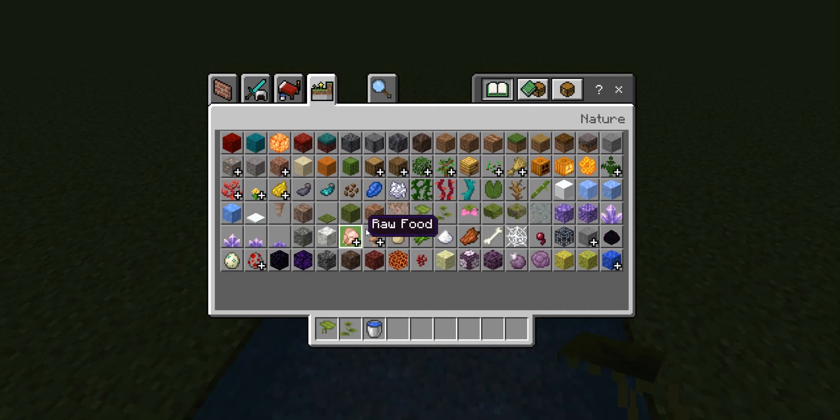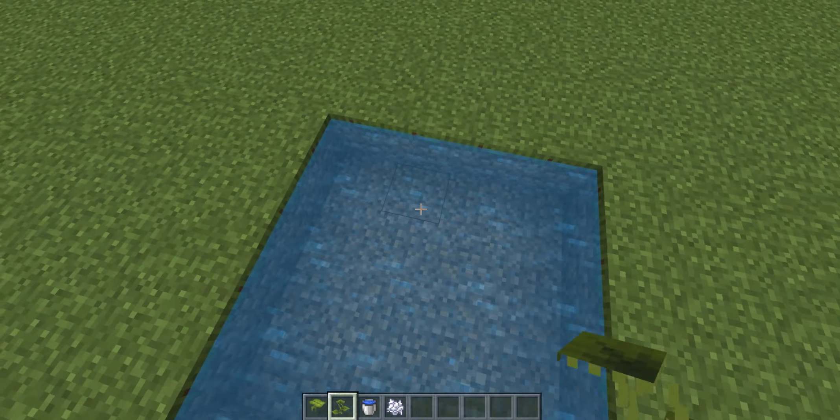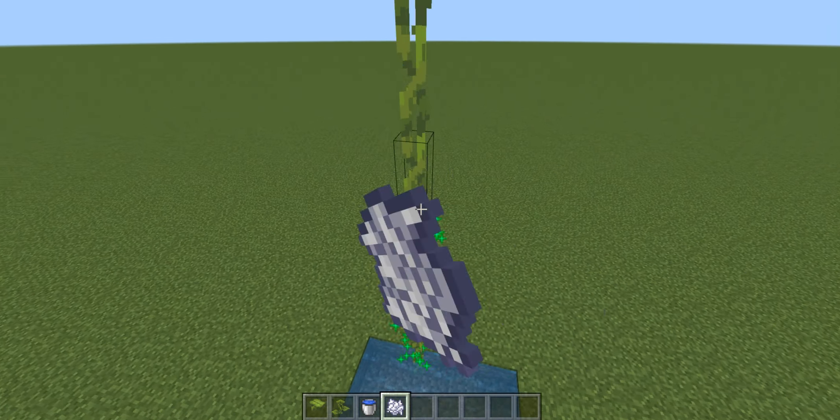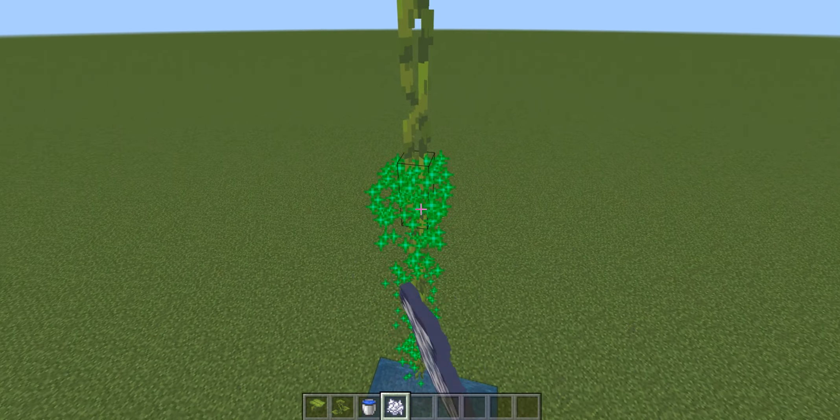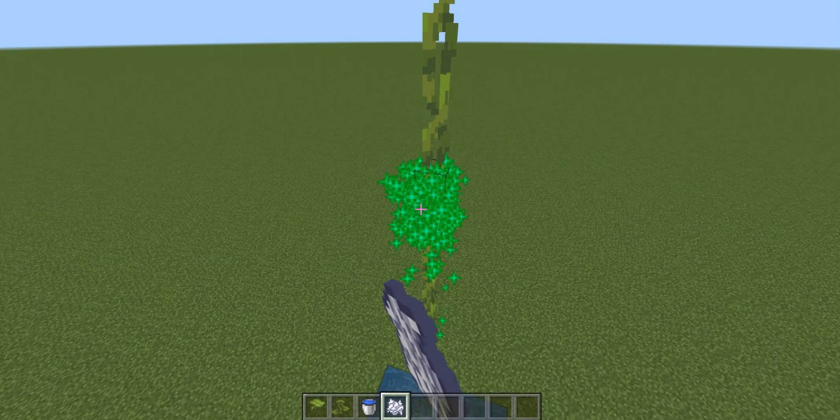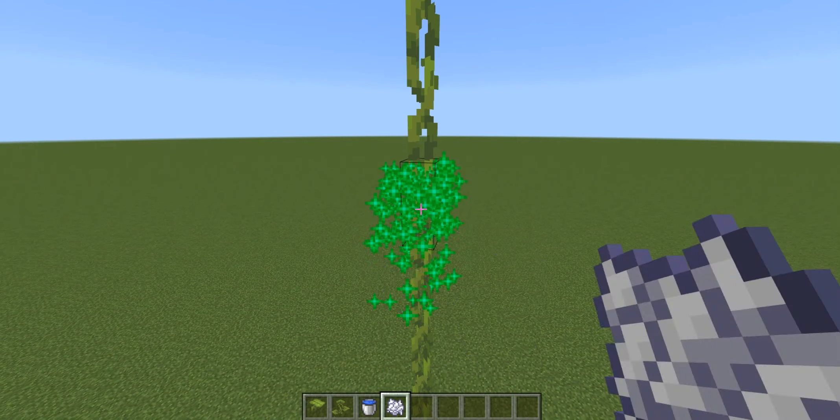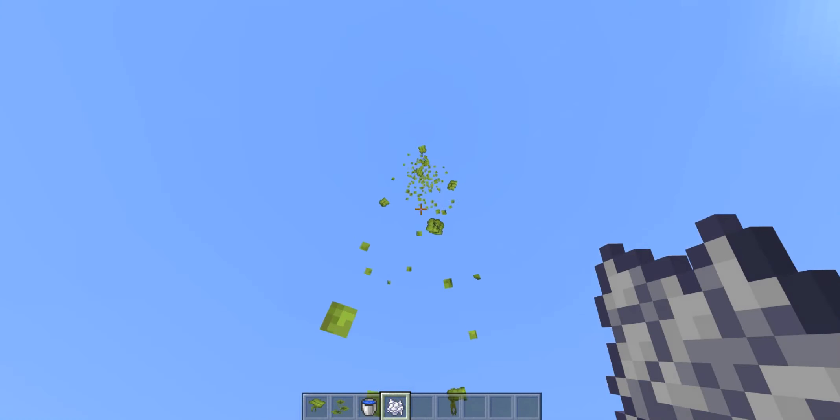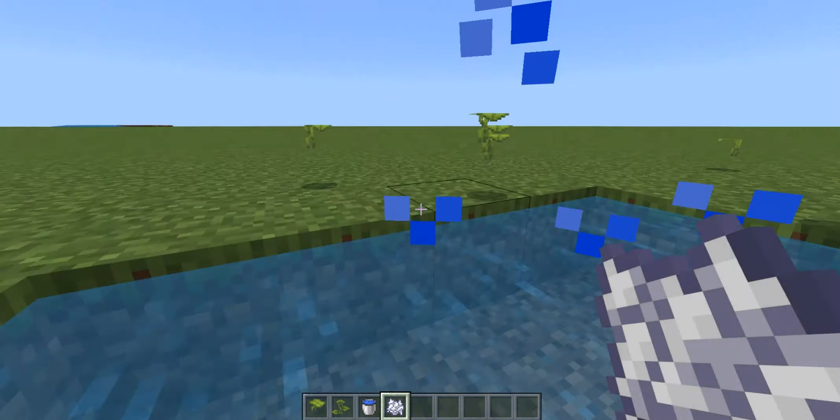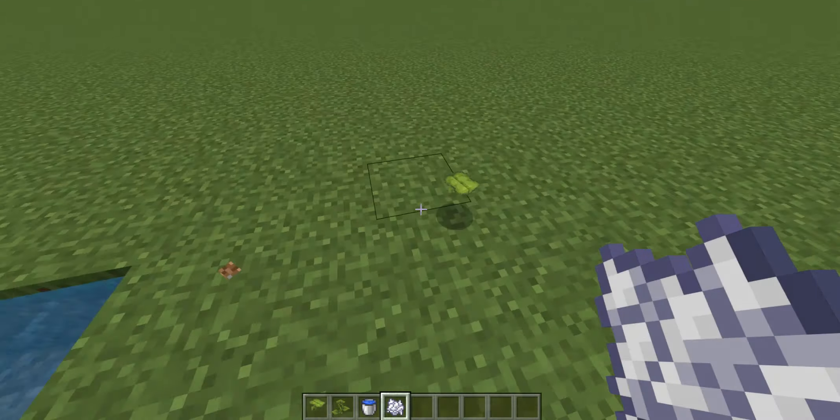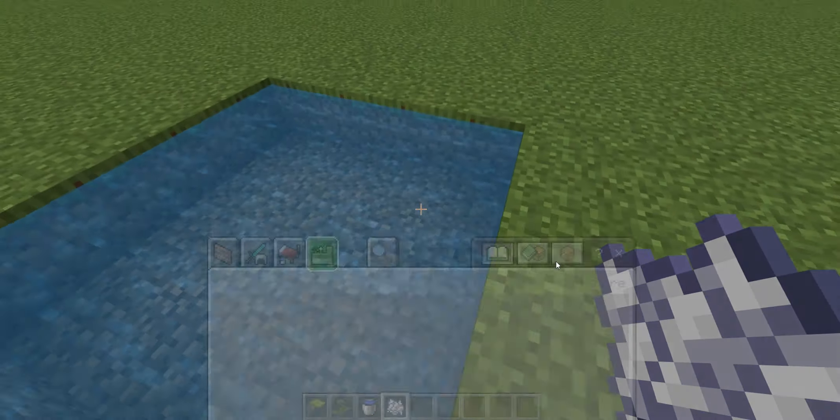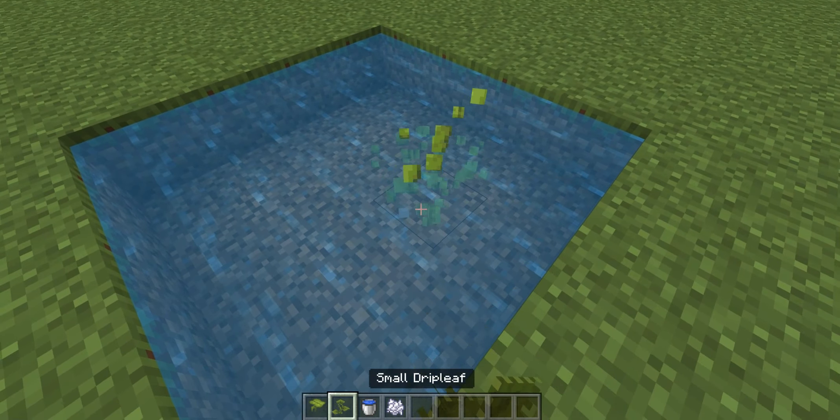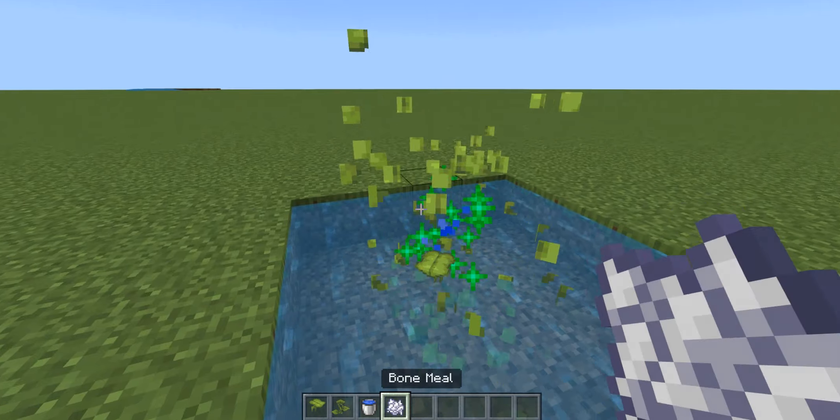Let's see if bone meal will help it grow. Let's see if we can make it go to a build limit. And that's pretty high. So the small one can grow into the big drip leaf with bone meal.